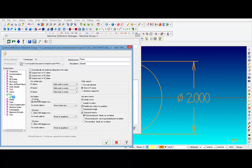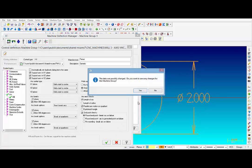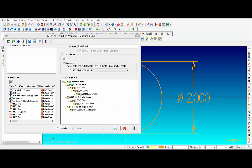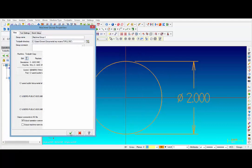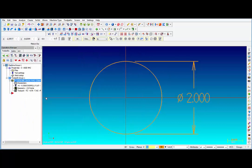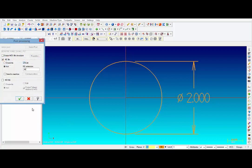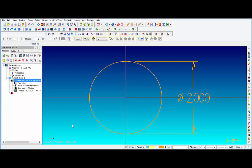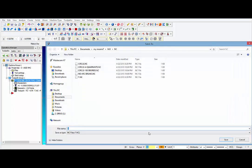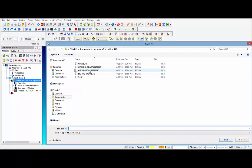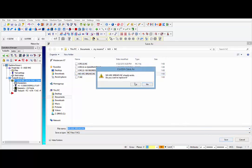So when we post that out, let's take a look and see what the code looks like. Alright, so let's post this out and let's take a look. We are going to call this No Arc Breaks. Save.